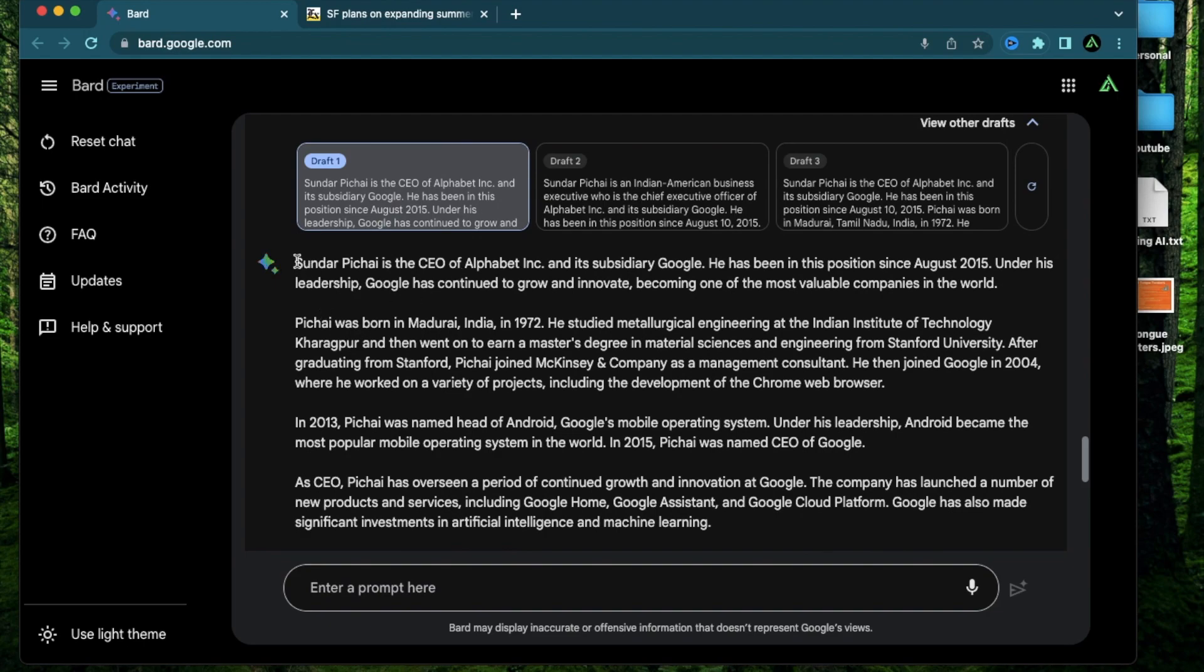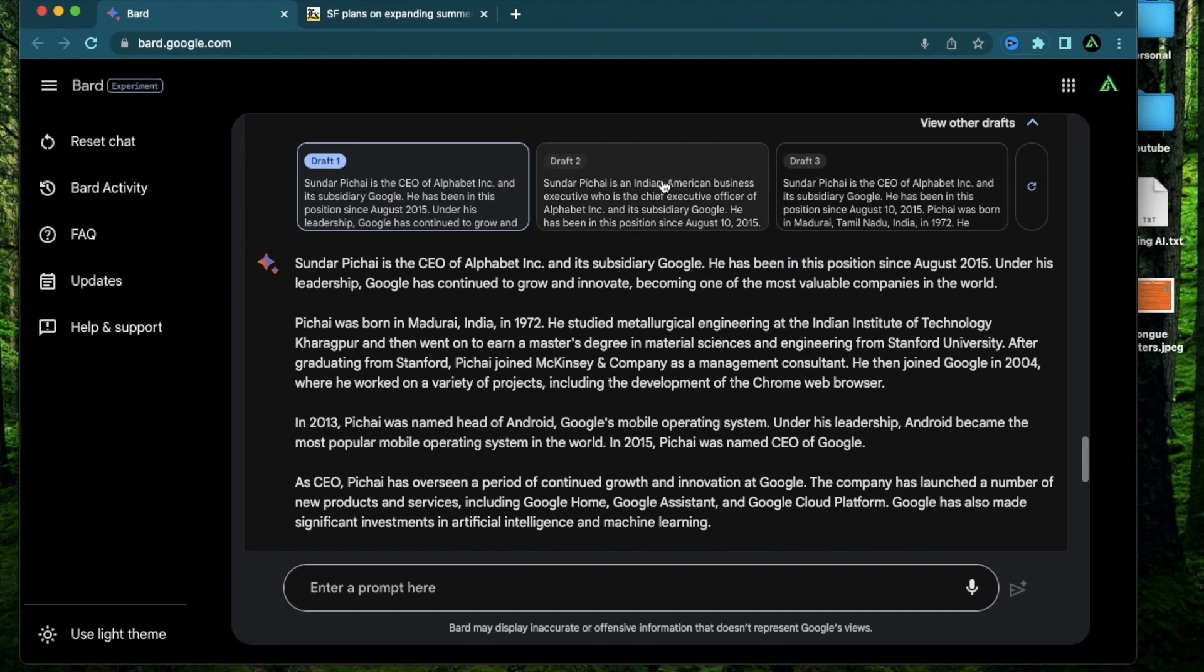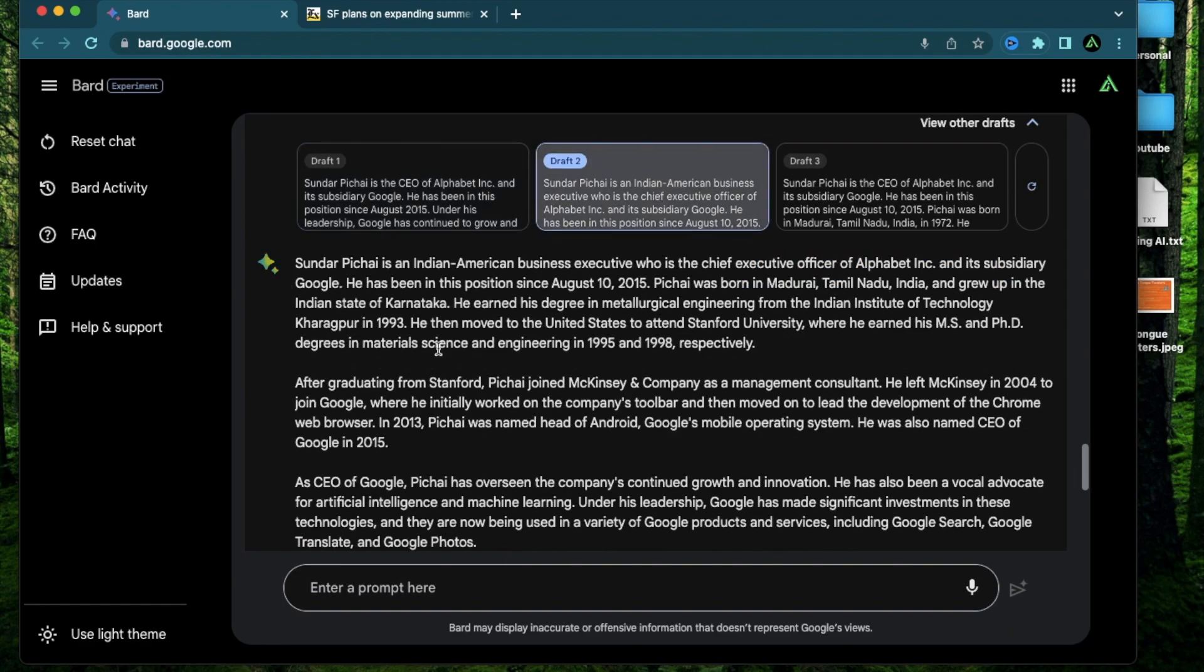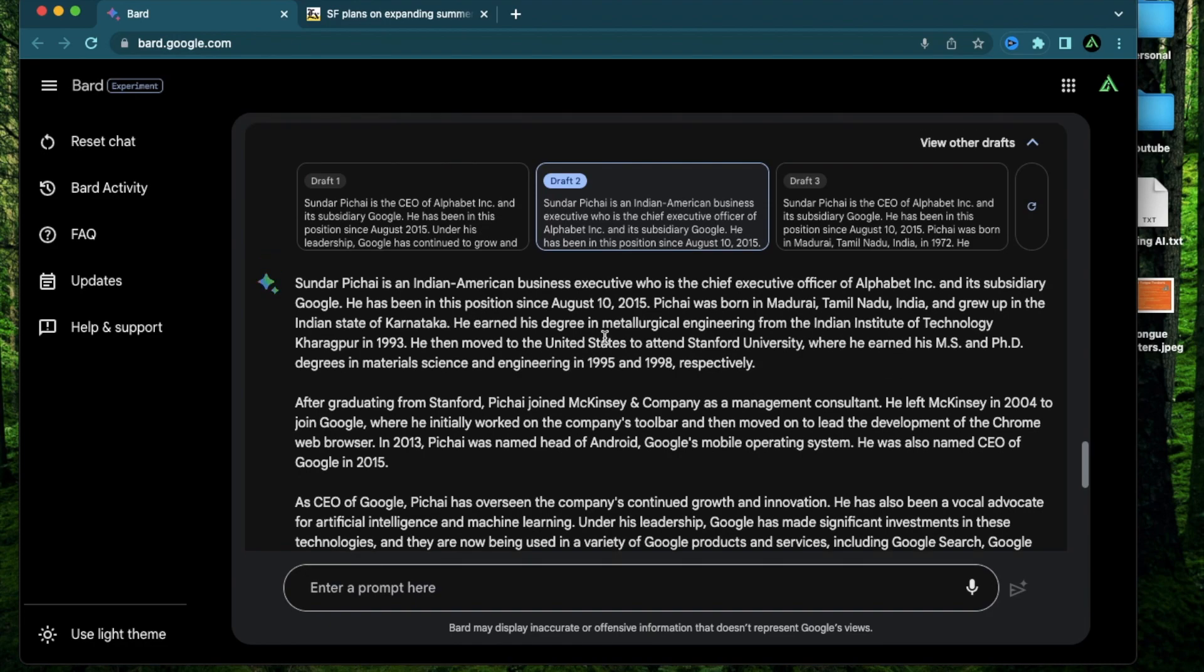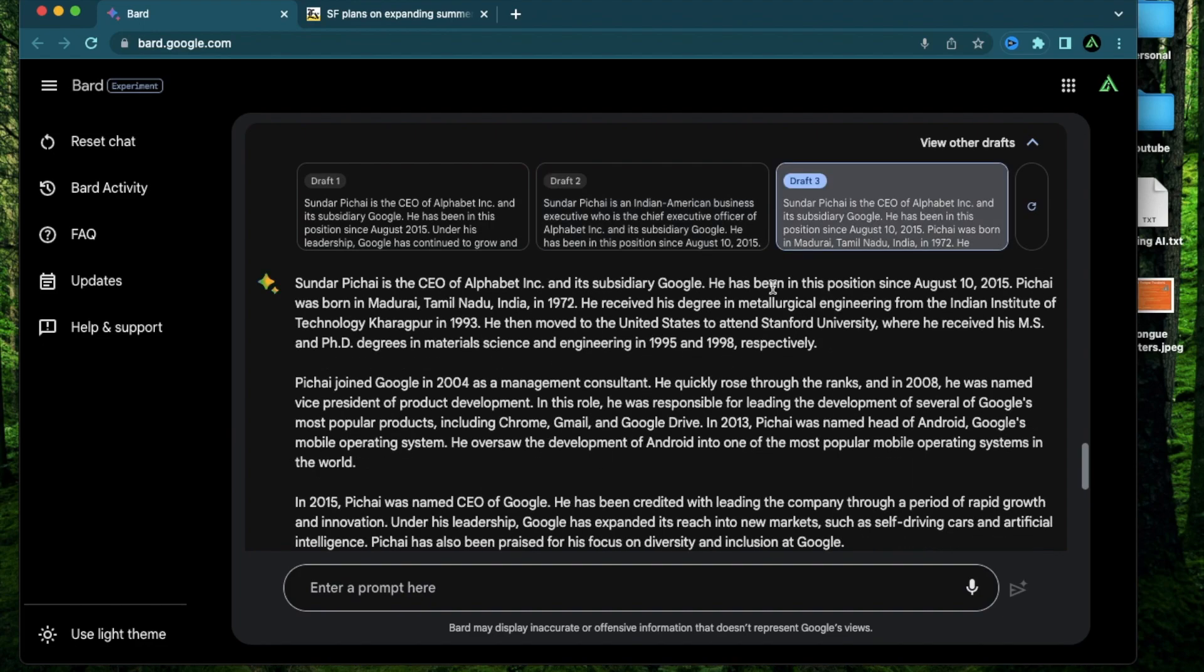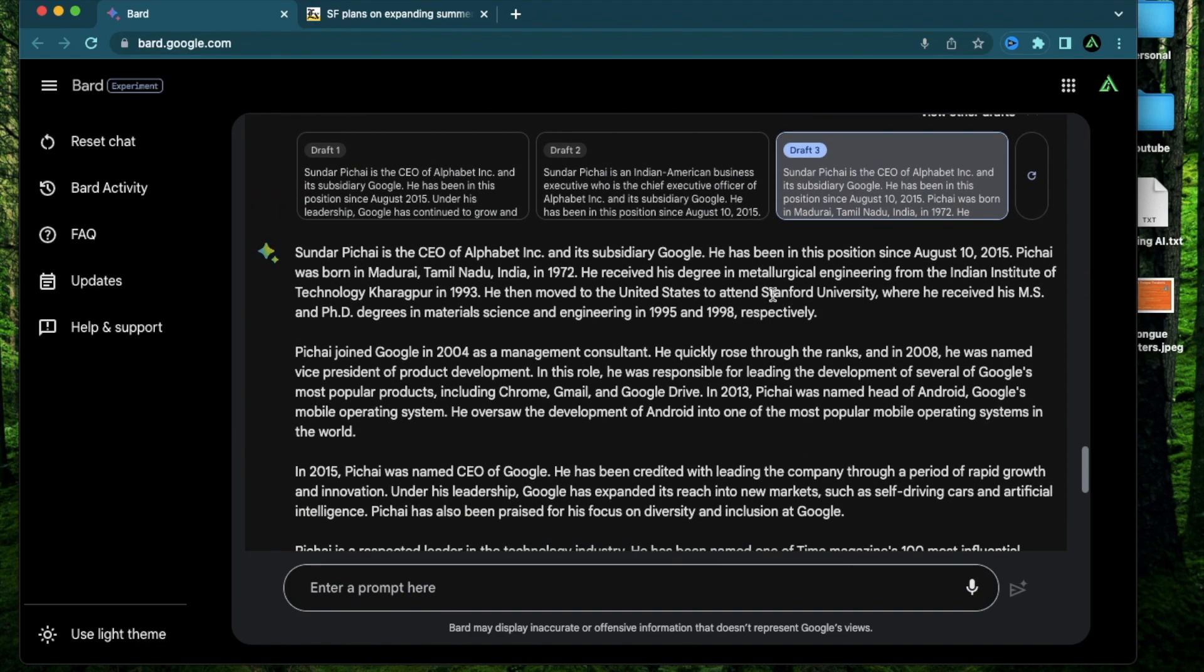Here we have the first draft which says Sundar Pichai is the CEO. He has been in the position since 2015. The second draft mentions more of a background of Sundar Pichai versus what he has done in Google. Here it mentions he was born in Madurai in India. He earned his degree in metallurgical engineering from IIT. He then moved to the U.S. where he earned his master's and PhD and the third draft is another variation of the same thing and it kind of cuts out a little bit of where he's coming from.